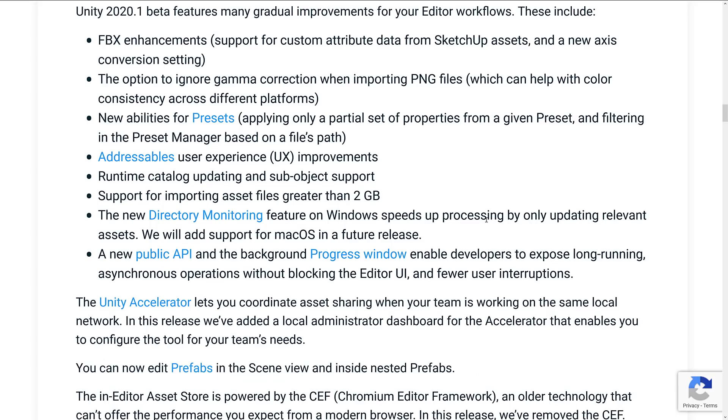And now we kind of get into a couple of the fun things. We're going to edit our workflow. We've got FBX enhancement, support for custom attribute data from SketchUp assets and new access conversion settings. Options to ignore gamma correction when importing PNG files.